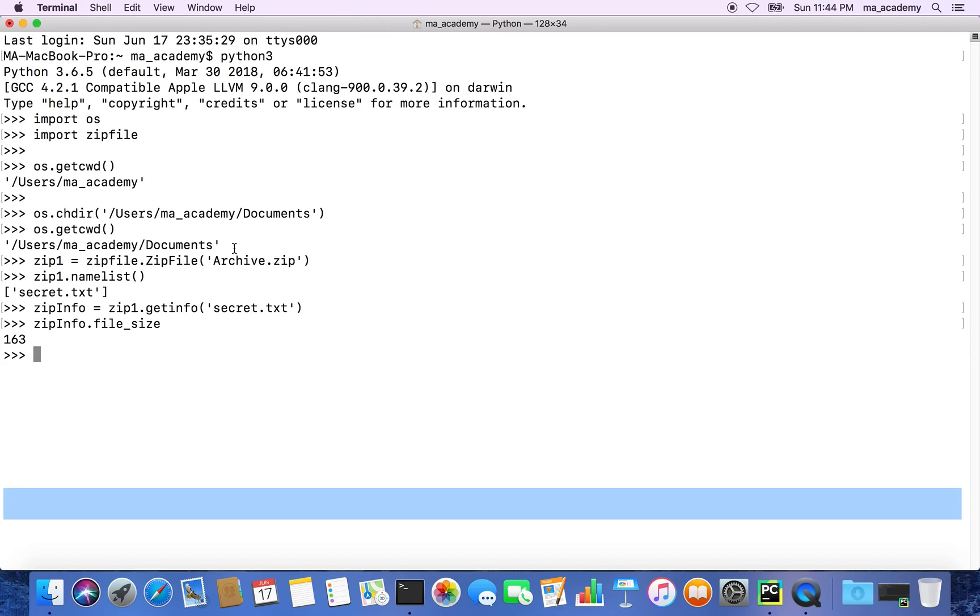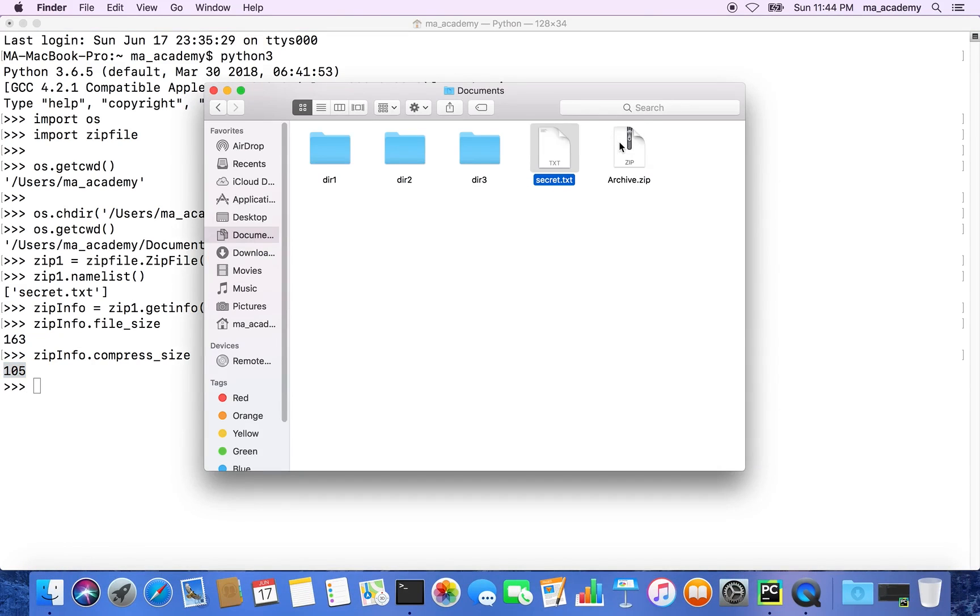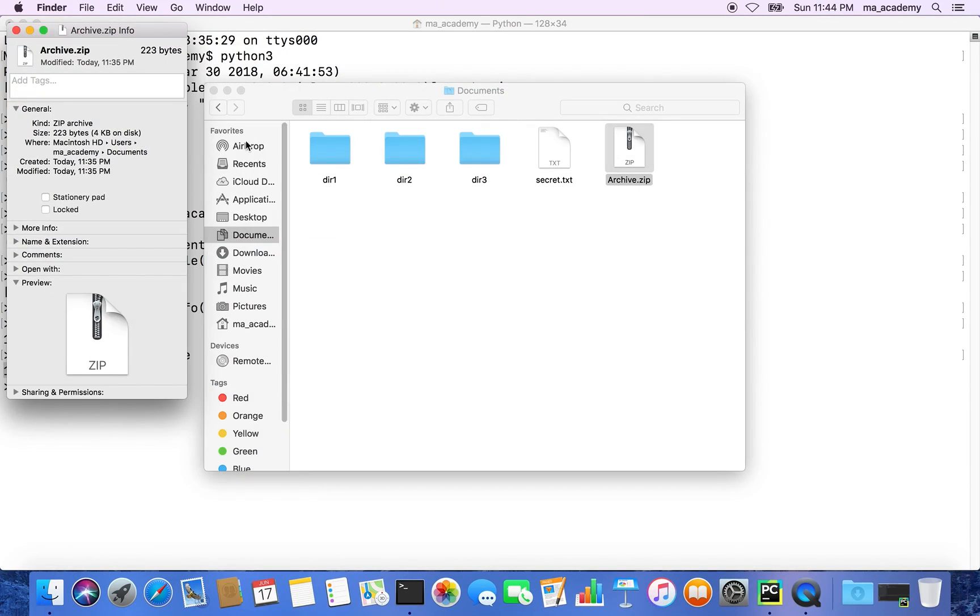We type in zipinfo.compress_size. After you compress it, the size is 105 bytes. In the Finder we can see 223 bytes, so it's probably holding some other information about the zip file.